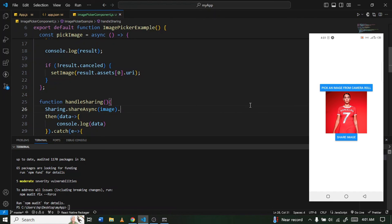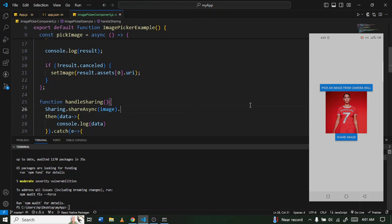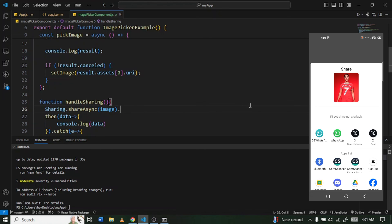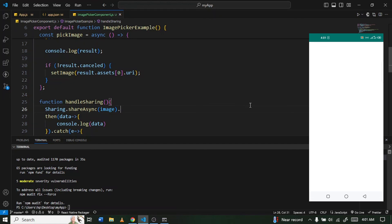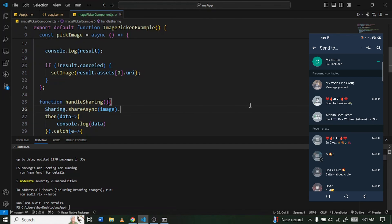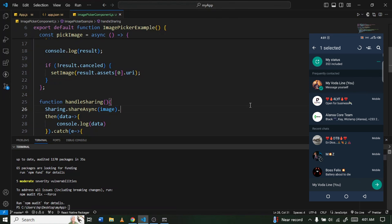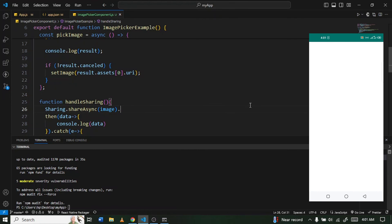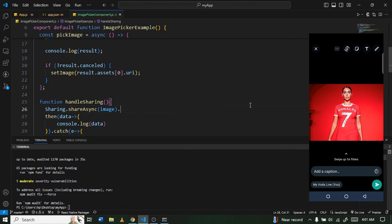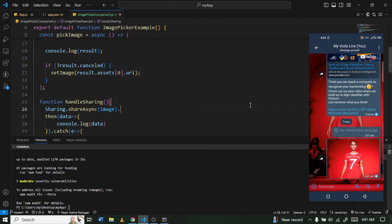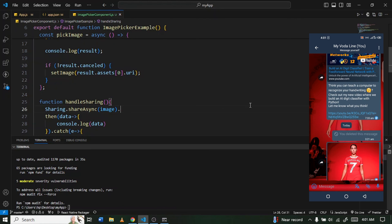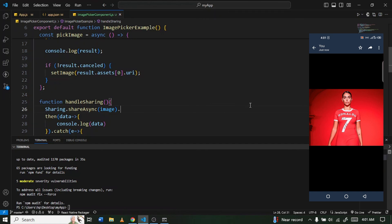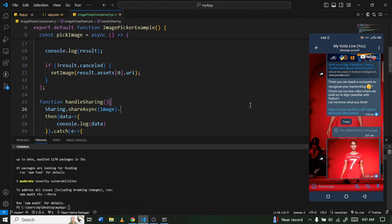Pick an image and crop it. Then click 'Share Image' — a pop-up menu appears listing available apps. I'll select WhatsApp, choose myself as the recipient, and send it. The image has been successfully shared via WhatsApp. You can send it to anyone you want.